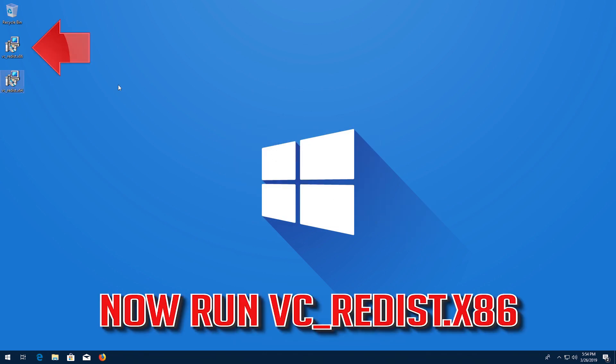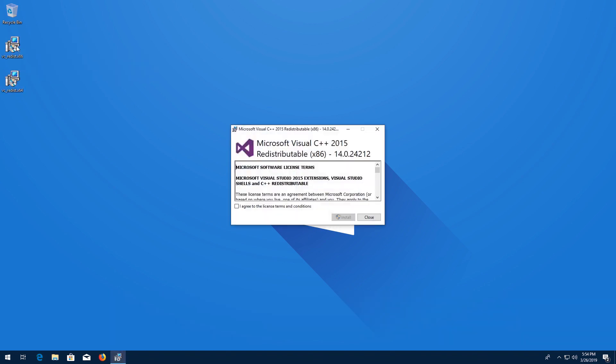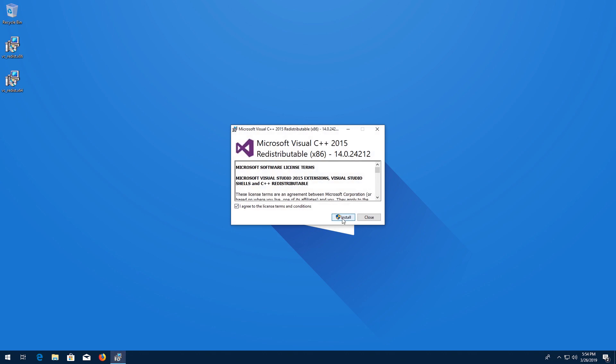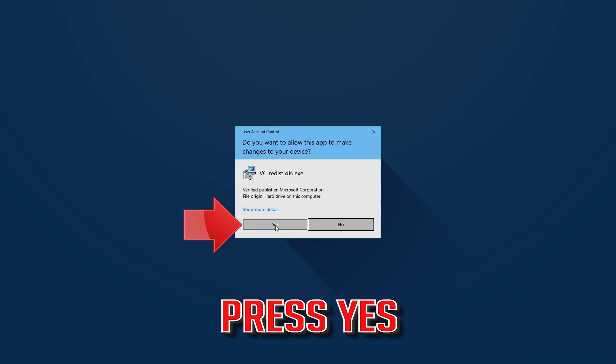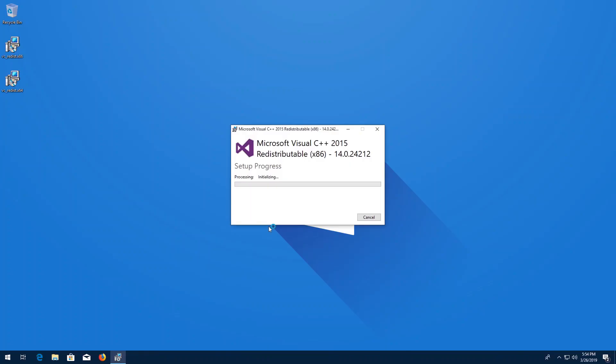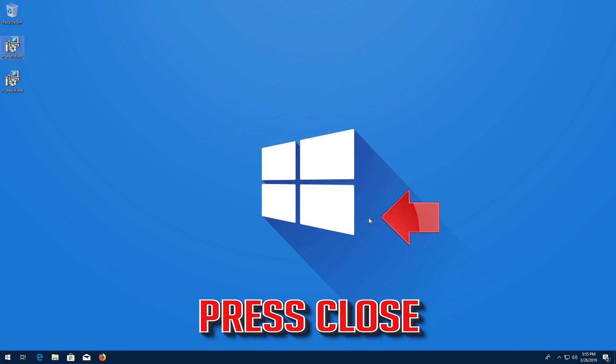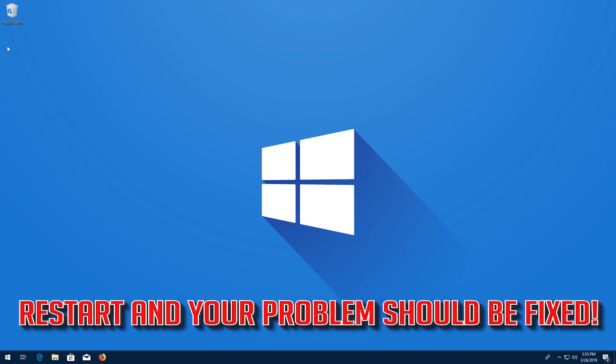Now run VCRedist x86. Accept the terms and then press Install. Press Yes. Press Close. Restart and your problem should be fixed.